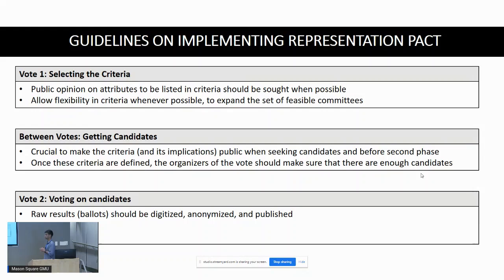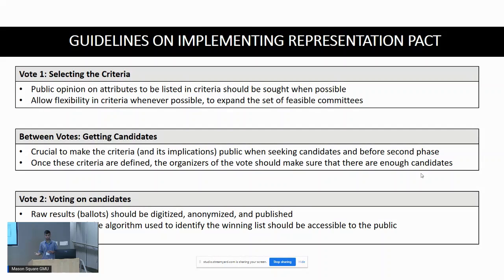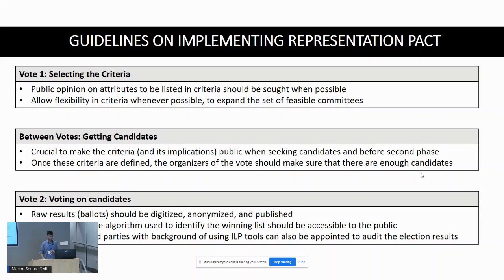After phase two, the vote results should be digitized, anonymized, and published. The source code for the computational part of the process should be publicly available, and potentially independent third parties with computational expertise should be appointed to audit the results.